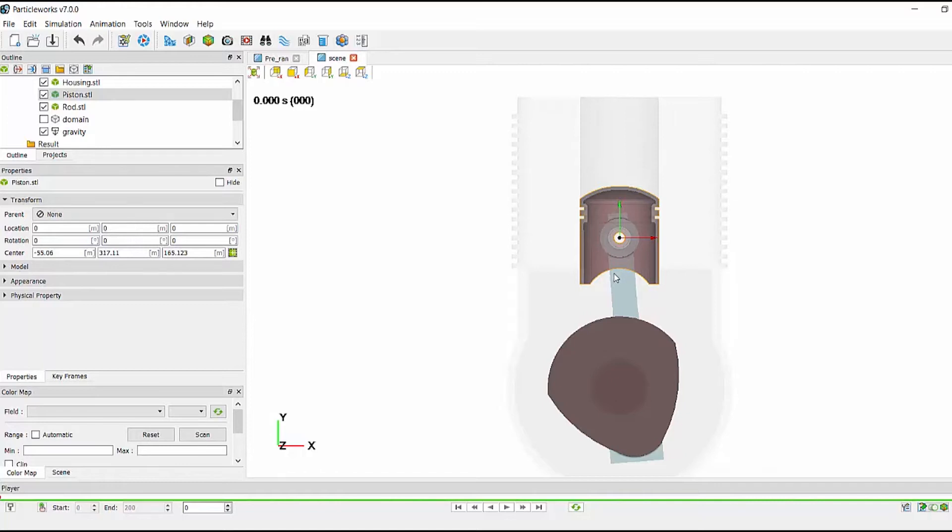We also have a script which works for engines with pistons travelling in multiple directions, such as V engines, W engines, and Boxer engines.